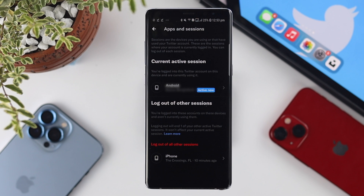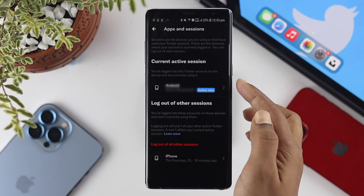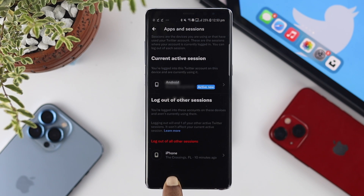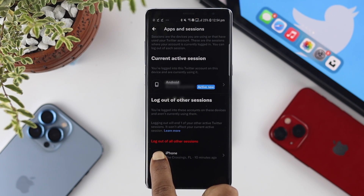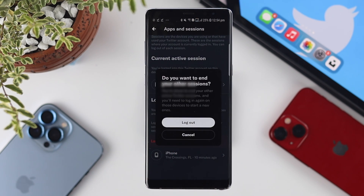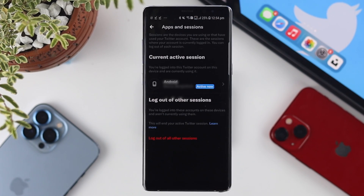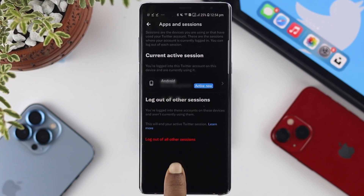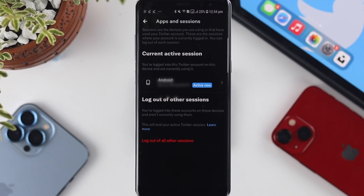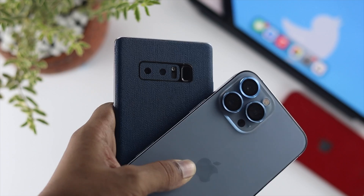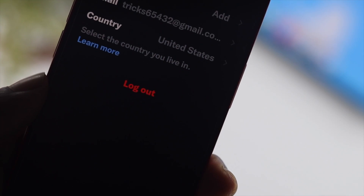There you'll see how many devices are connected to your Twitter account. This device is currently active, and another device was active about 10 minutes ago. To log out all sessions, tap Logout of All Other Sessions, then confirm by tapping Logout. That's how you log out all sessions from your Twitter account using Android — and you can do the same on iPhone as well.